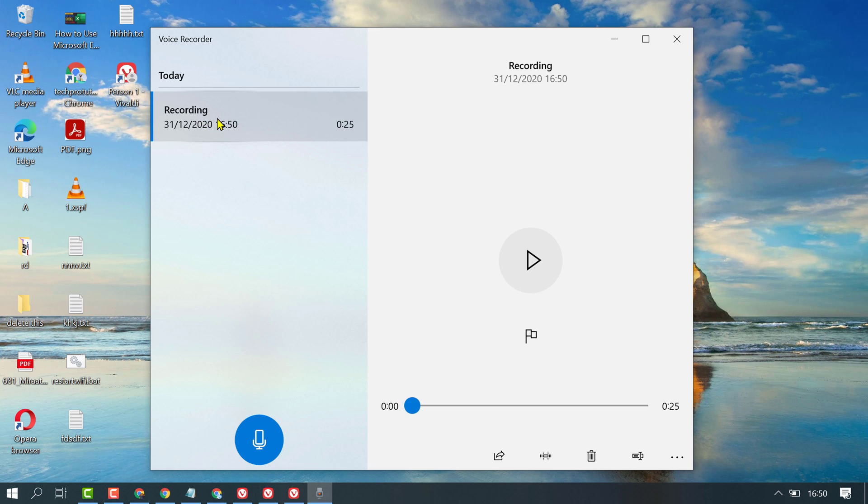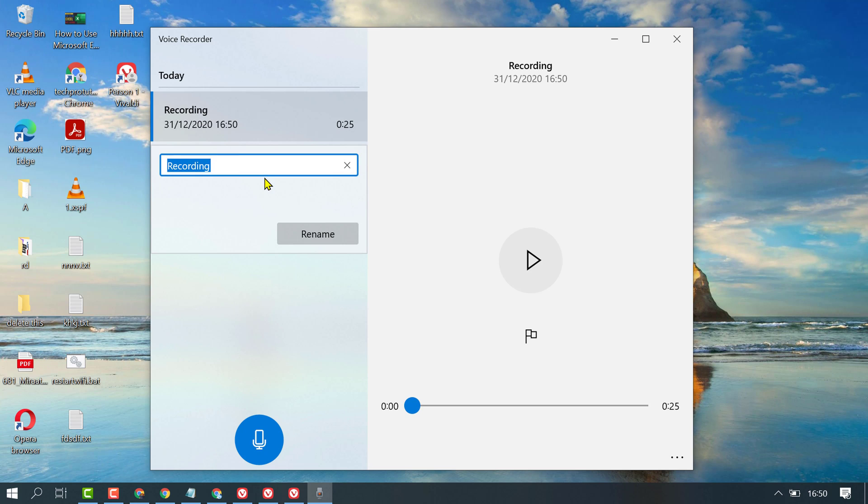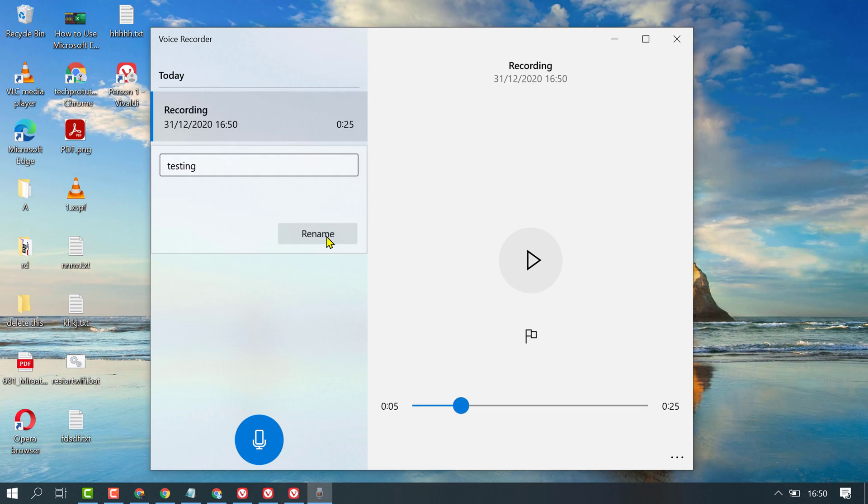Here you will see the file name. Right-click on it and give a name for your file. Click on 'Rename'.